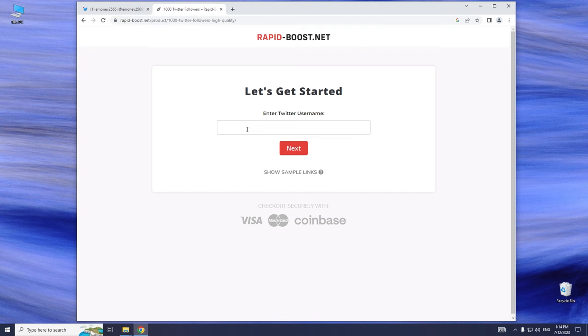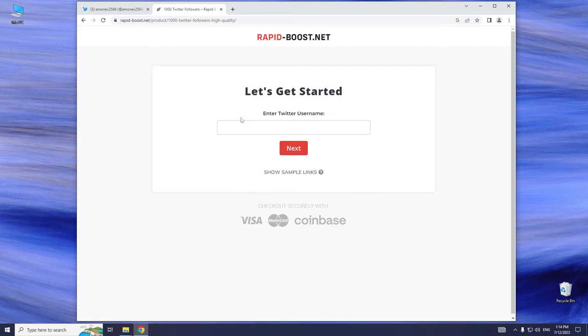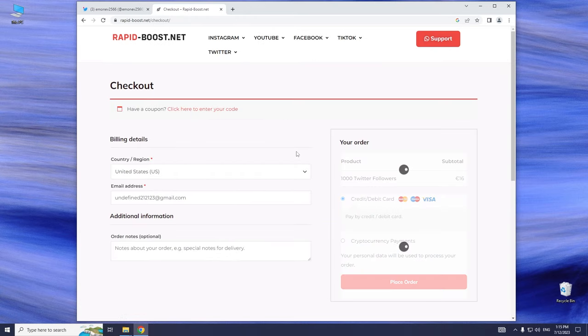Now we need to link our Twitter profile. Go to your Twitter account and copy the link. Now, go back to the rapidboost page and paste the link. Click Next.